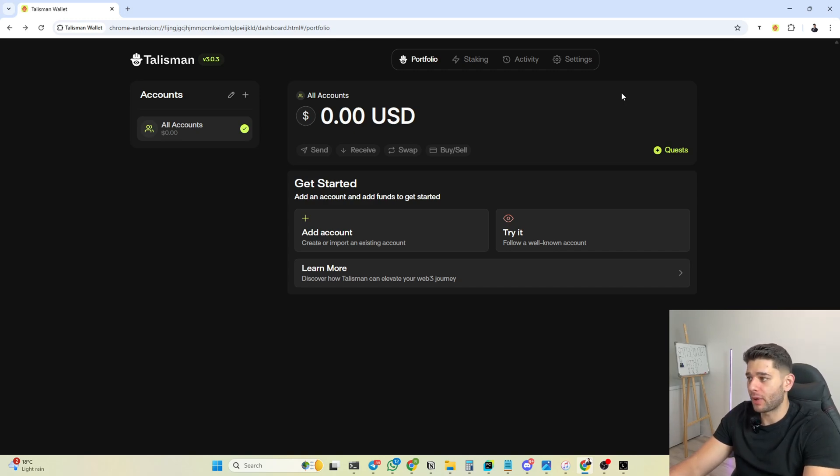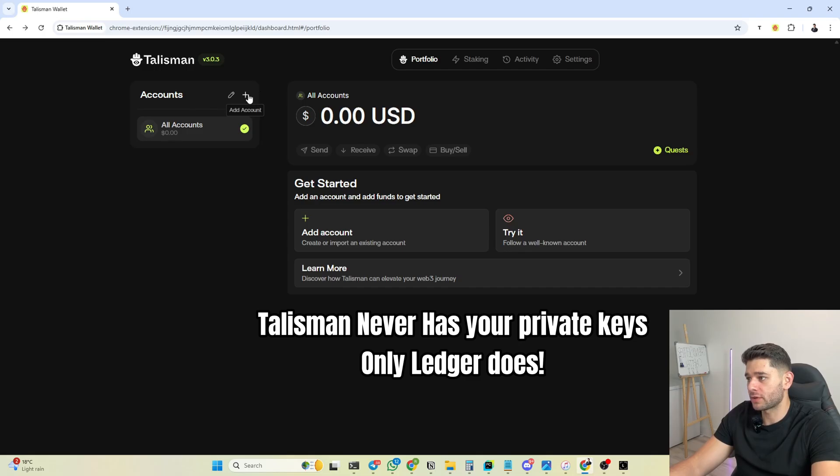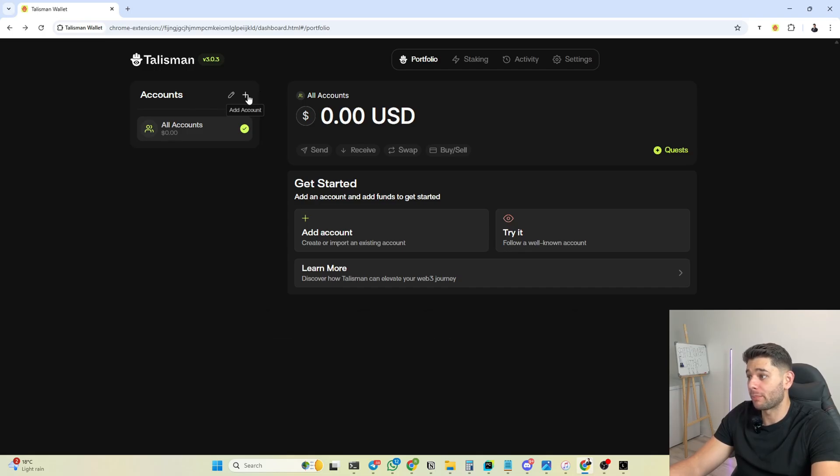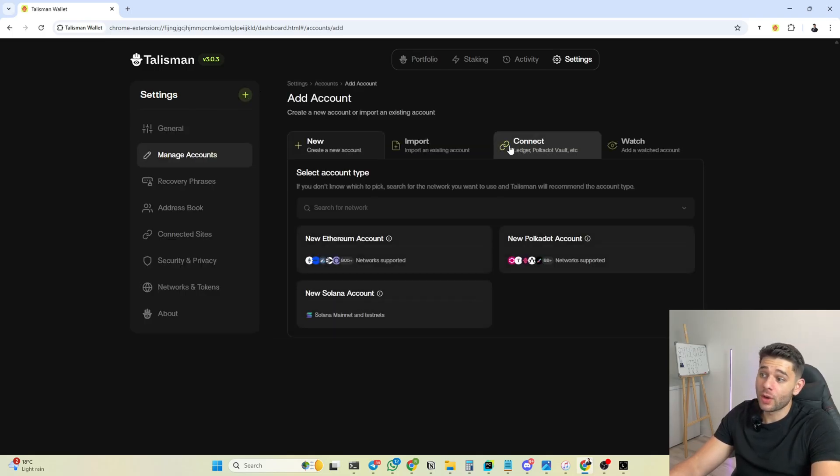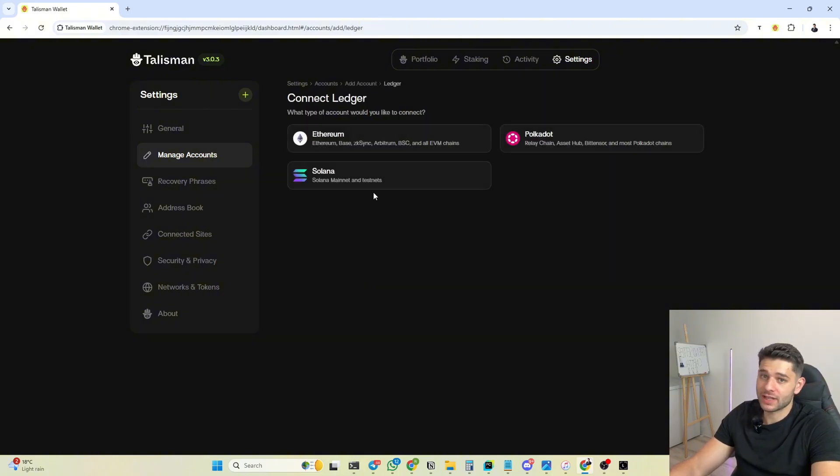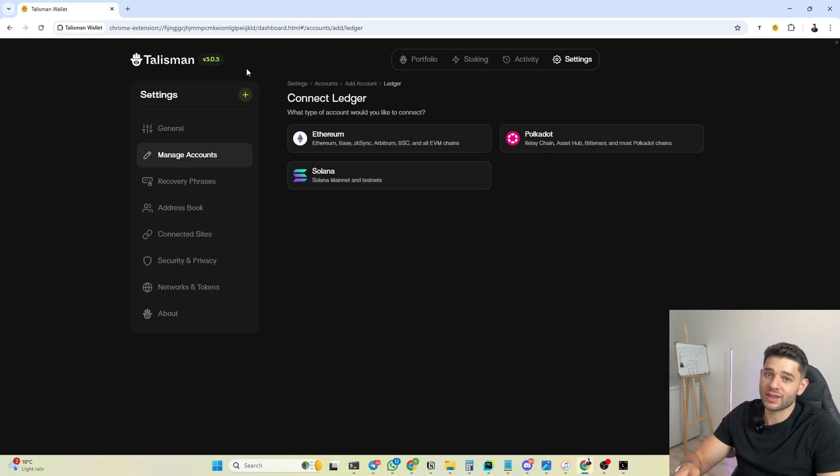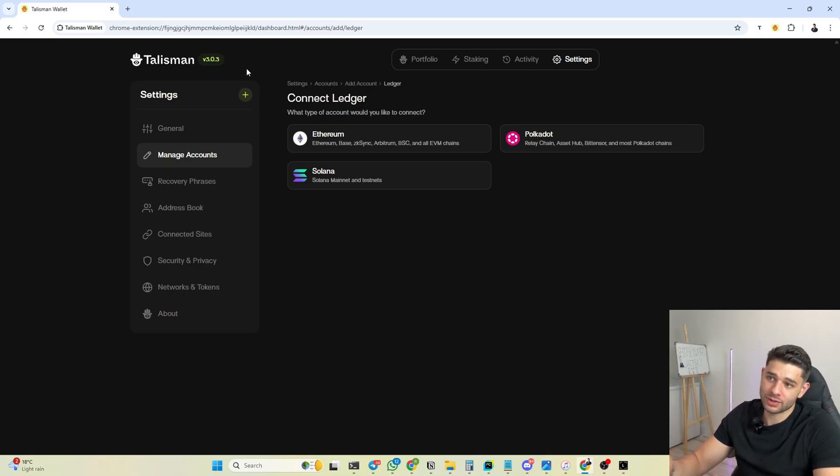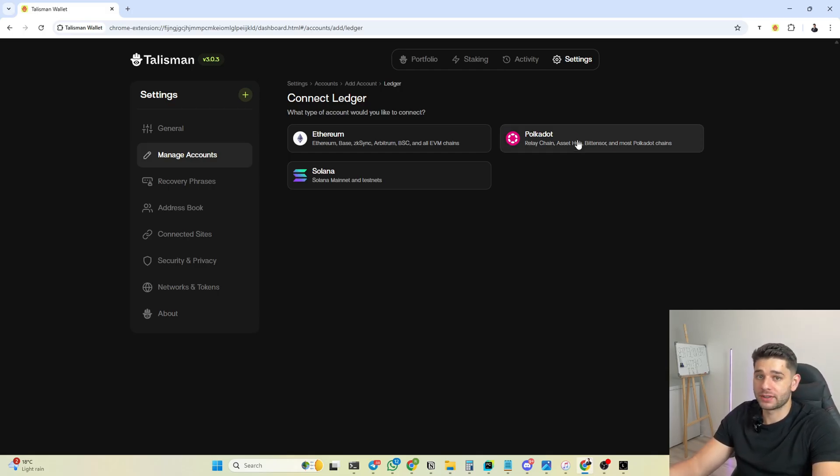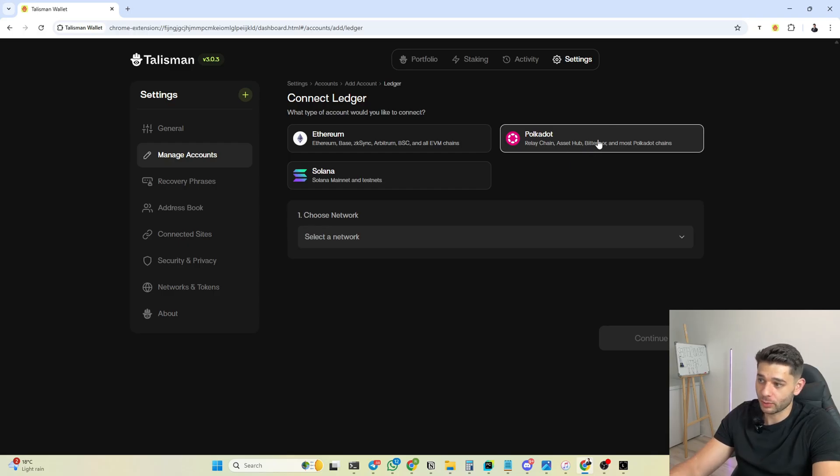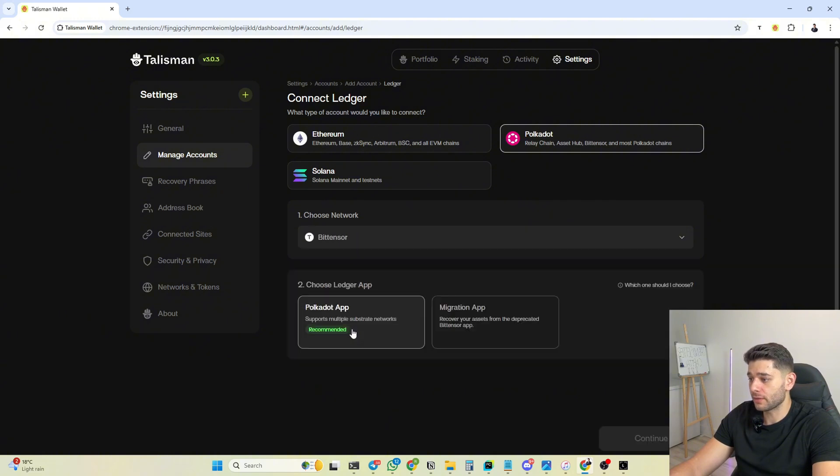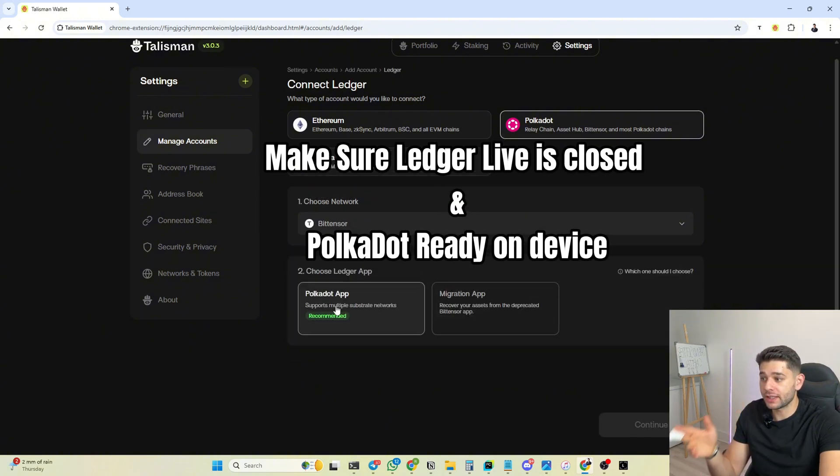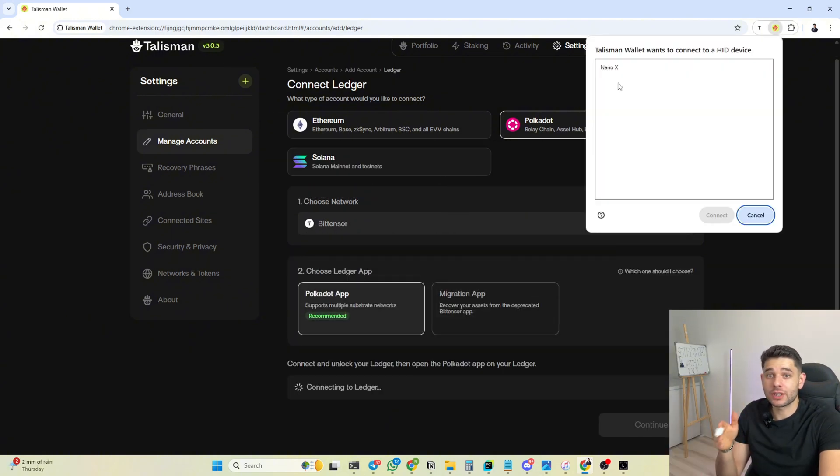You're going to click connect and connect Ledger, because like I said, Ledger is going to be doing the signing. Talisman wallet is only going to ask Ledger if they can send transactions. This is the correct way to do it. You're going to click Polkadot because Polkadot handles the Bittensor chain. It's written right here. You're gonna choose the network Bittensor Ledger, you're gonna click here Polkadot app and you're gonna see a pop-up like this one.